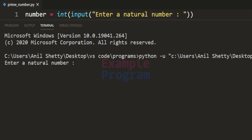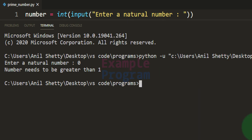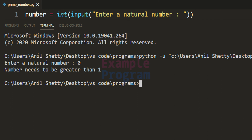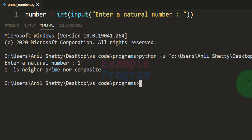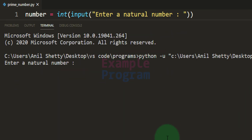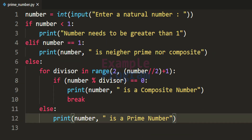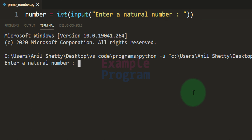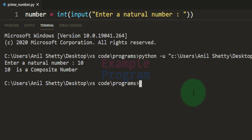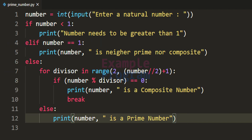Let's run this. Entering 0 will say the number needs to be greater than 1. Entering 1 will say 1 is neither prime nor composite. Entering 5 will say 5 is a prime number. Running it one more time and entering 10 will say 10 is a composite number. This is how we can write a simple Python program to check whether the number entered by the user is a prime number or a composite number.